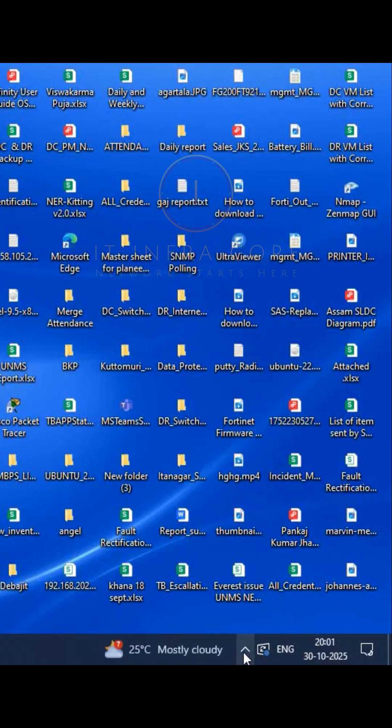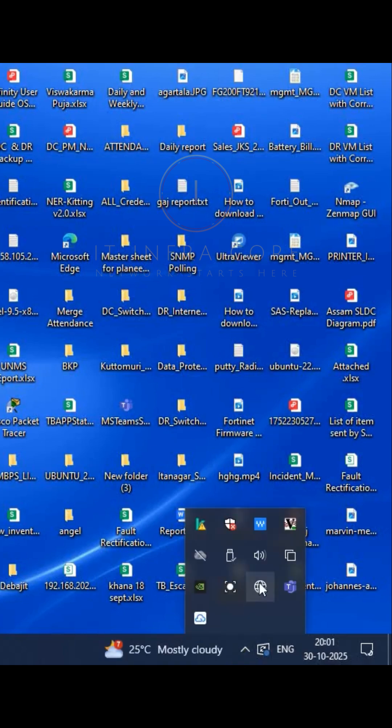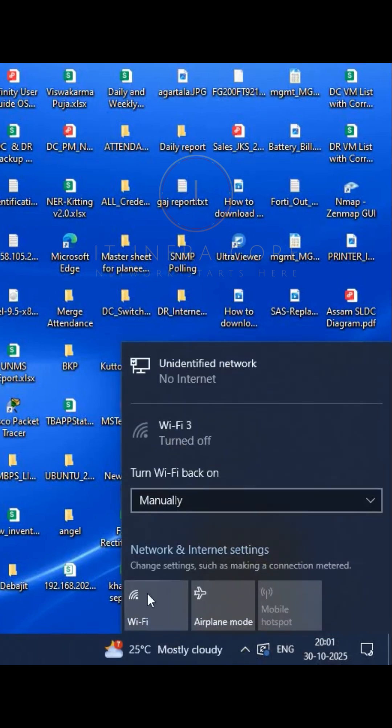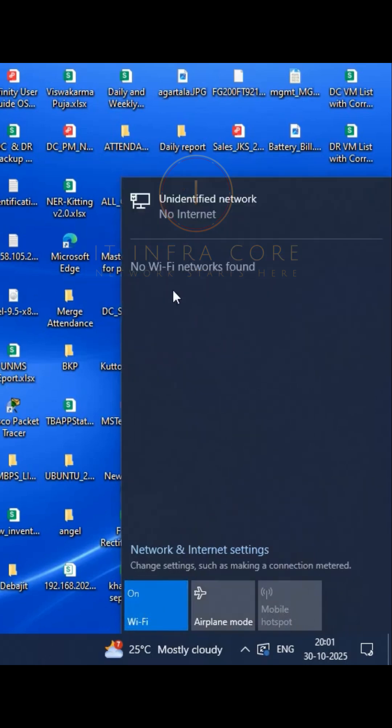We check if there is any Wi-Fi network available or not. So let's check here. No Wi-Fi available at the moment.